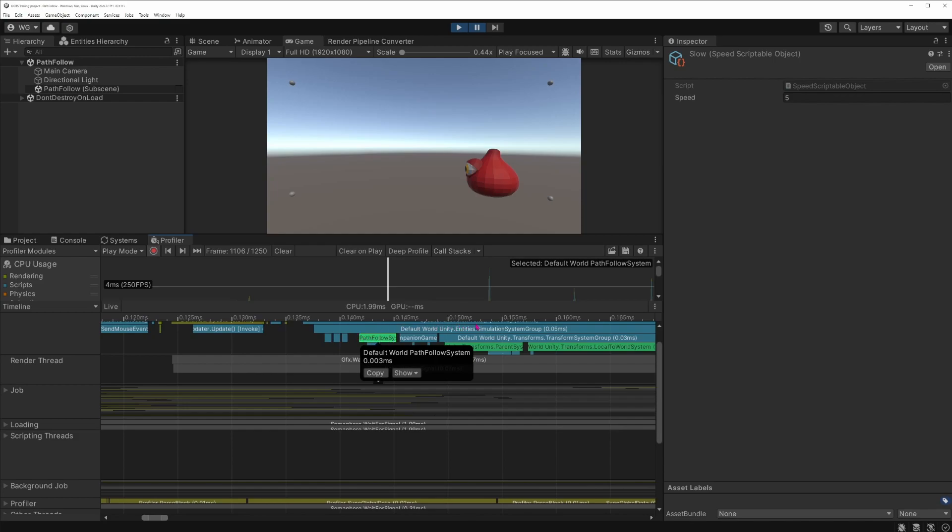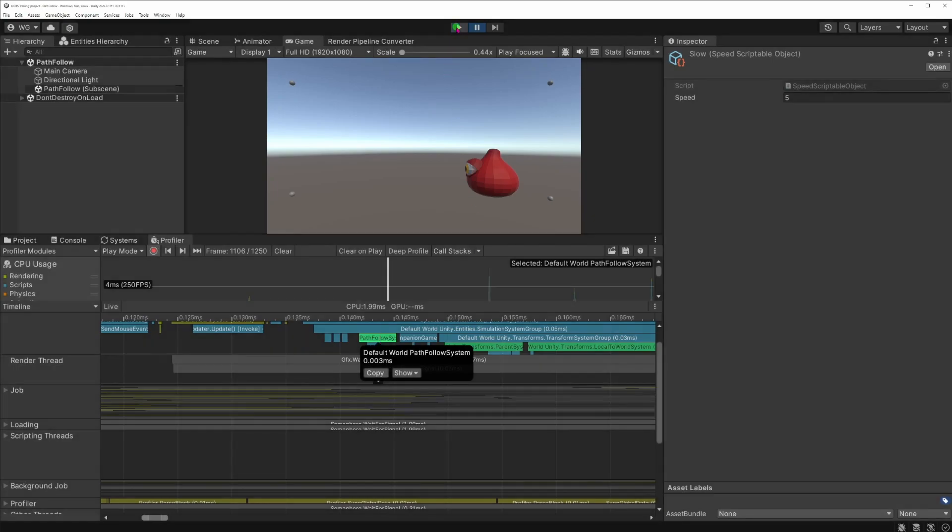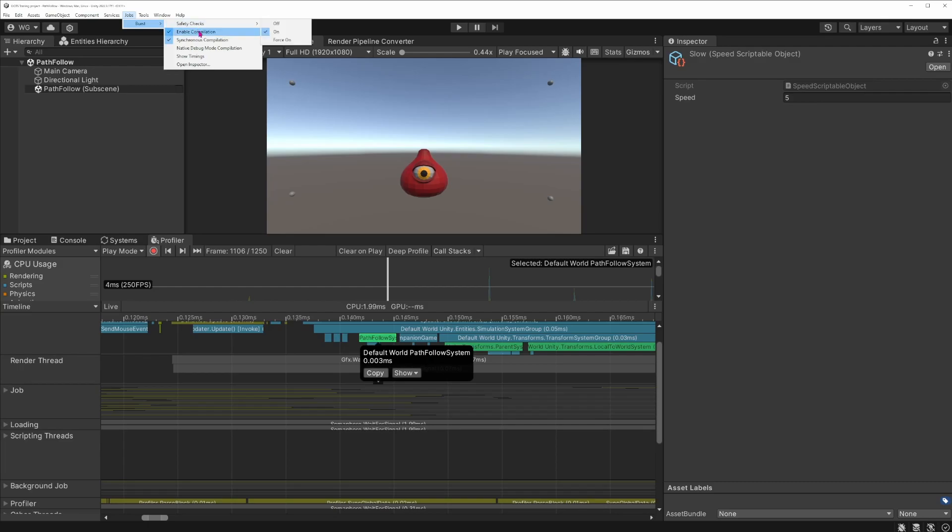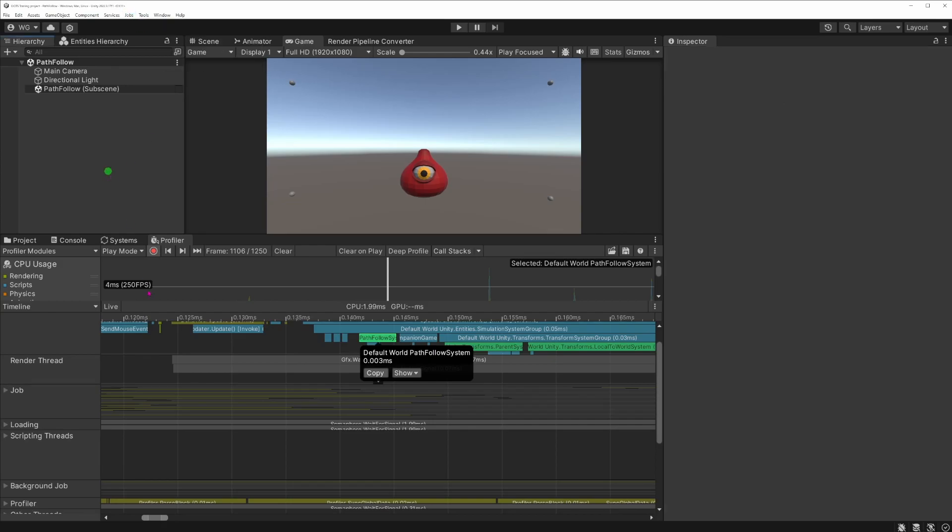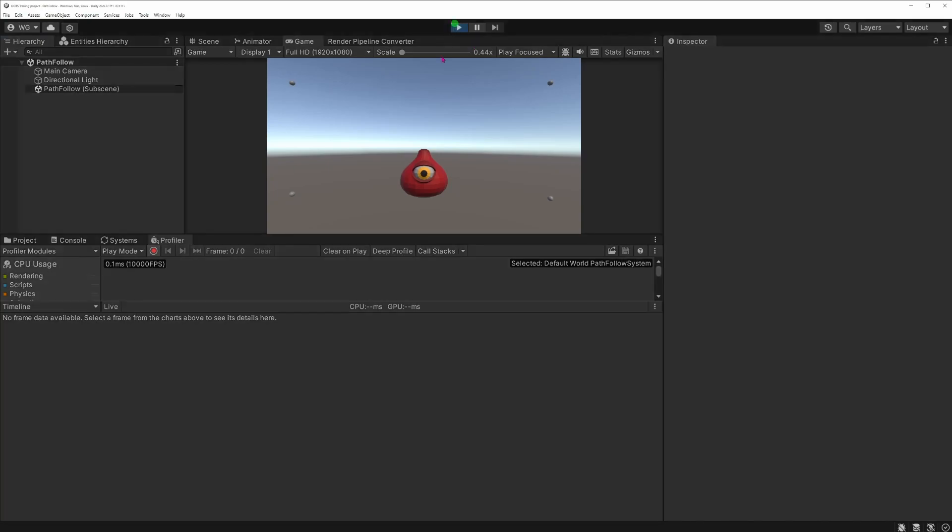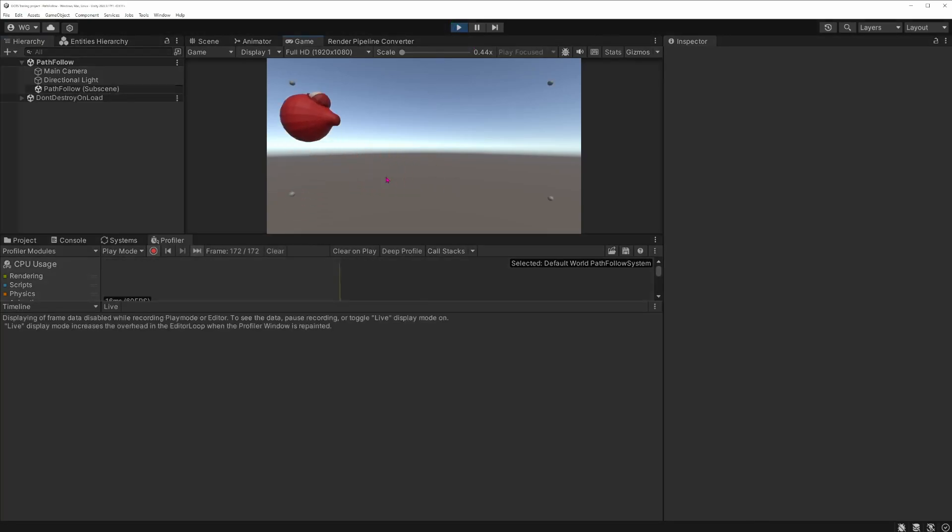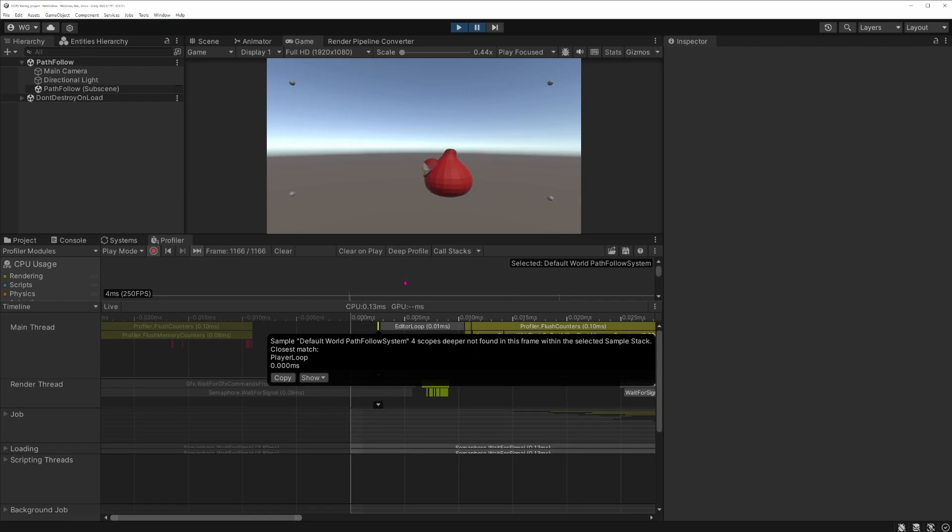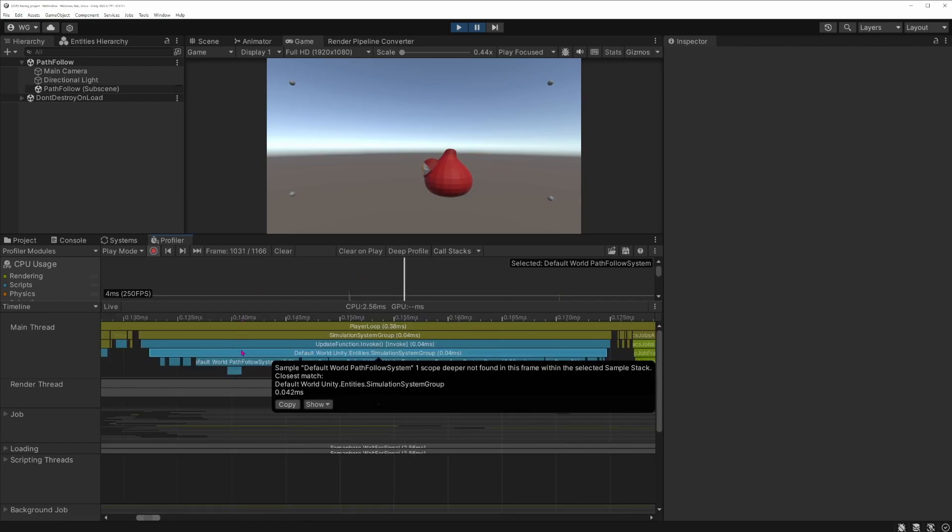You can see also that it's in green and not in blue like others. We have some other green timeline representation so if it's green it basically means that the code executing or this method is burst compiled. We can check that actually if we stop play mode and you can look at the jobs here and you can actually disable the burst compiler by clicking on Burst, Enable Burst Compilation.